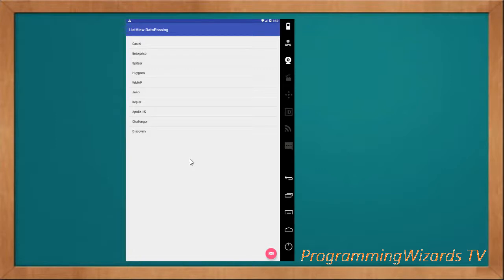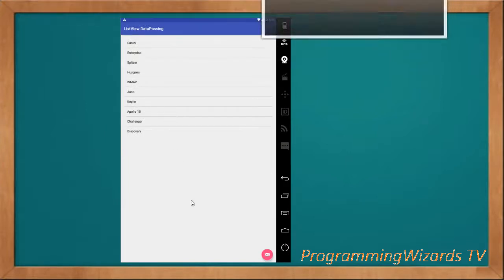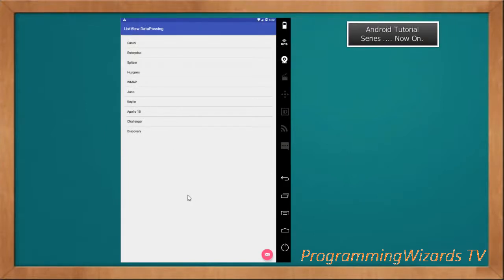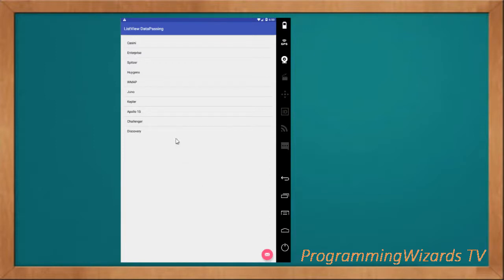Today we're going a little bit further by seeing how to pass a collection from one ListView in one activity to another ListView in the second activity. We're going to use the Serializable interface to serialize our collection and then pass it over to the second activity.